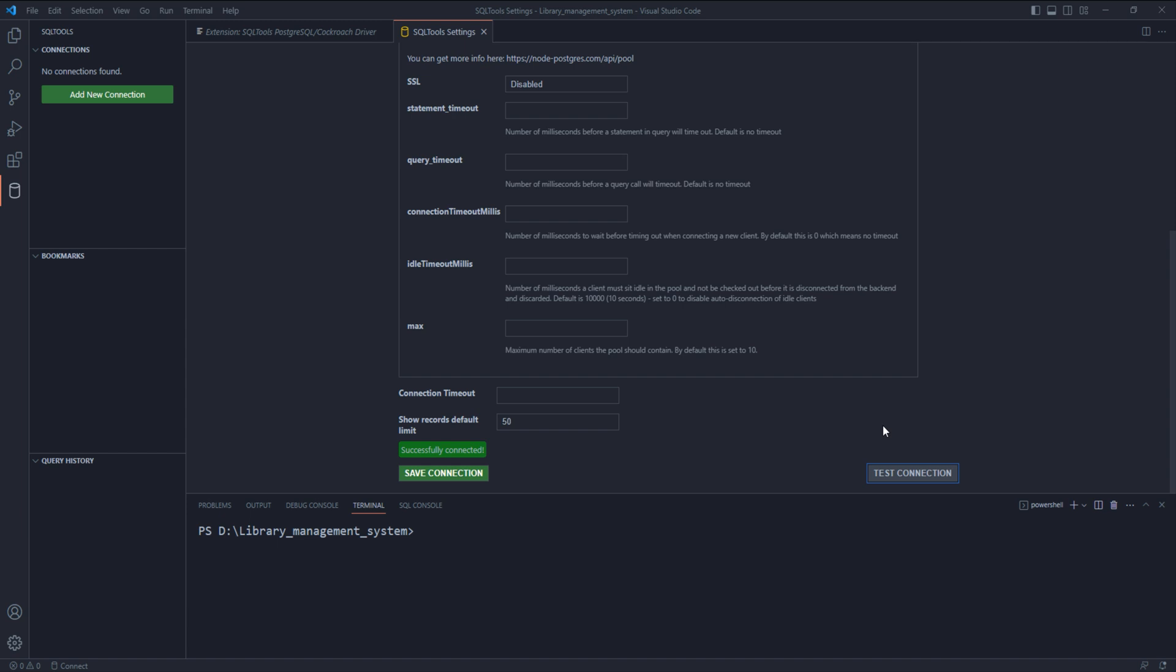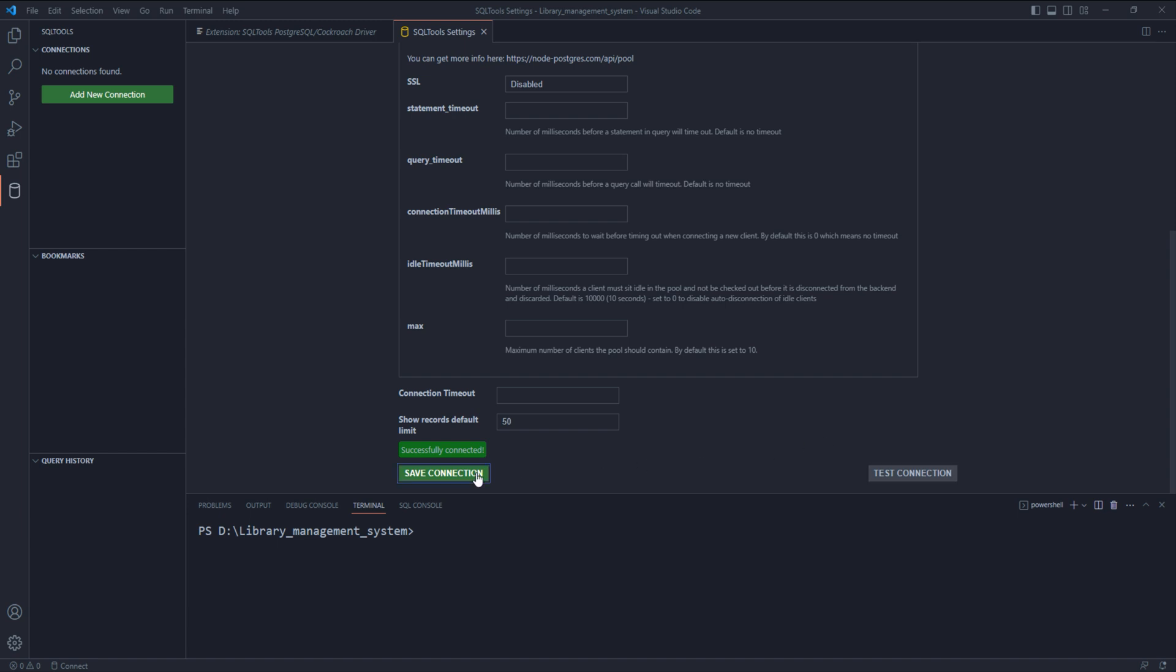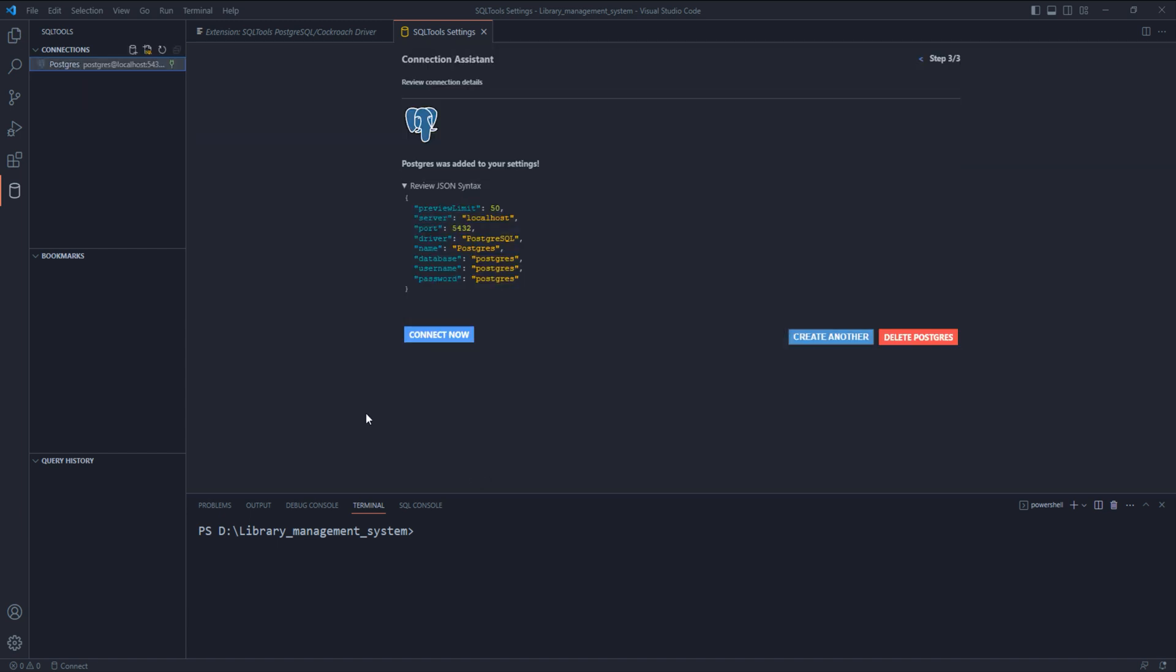Next press save connection. And then from the connection panel, select the connection that you just created and right click on it and select connect.